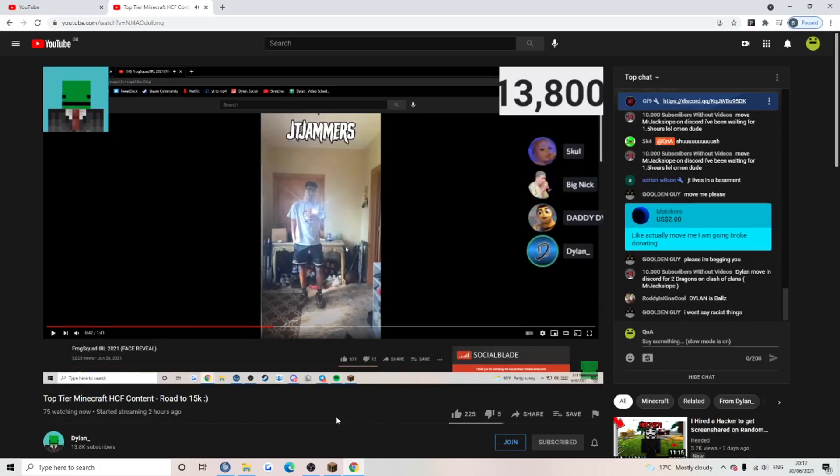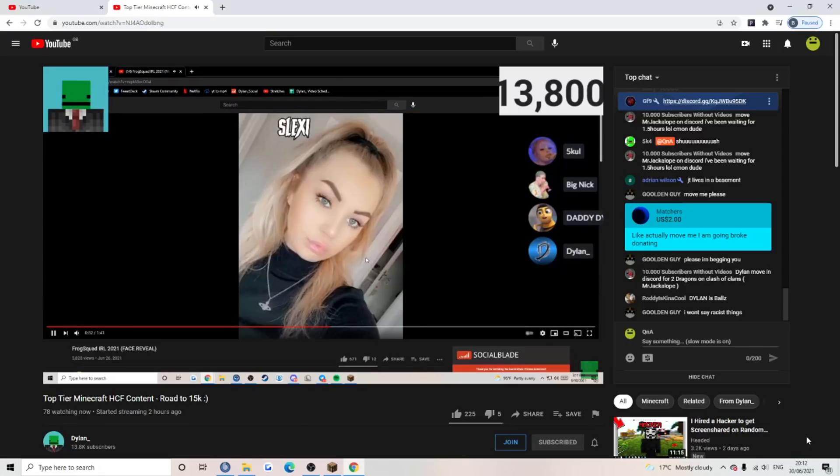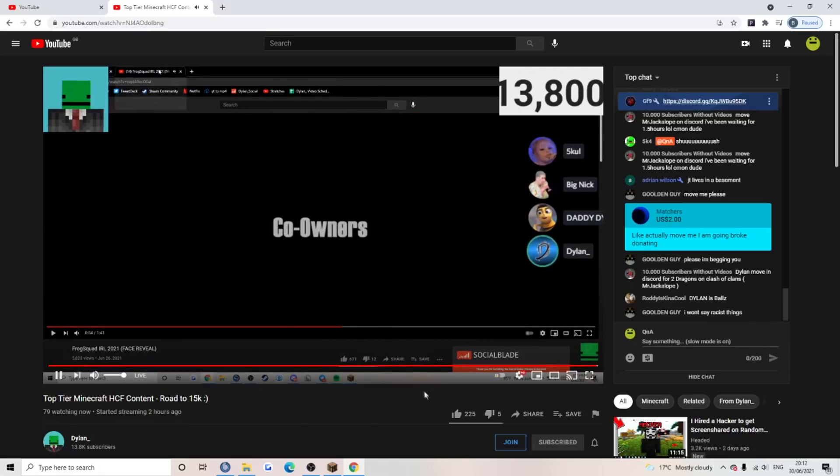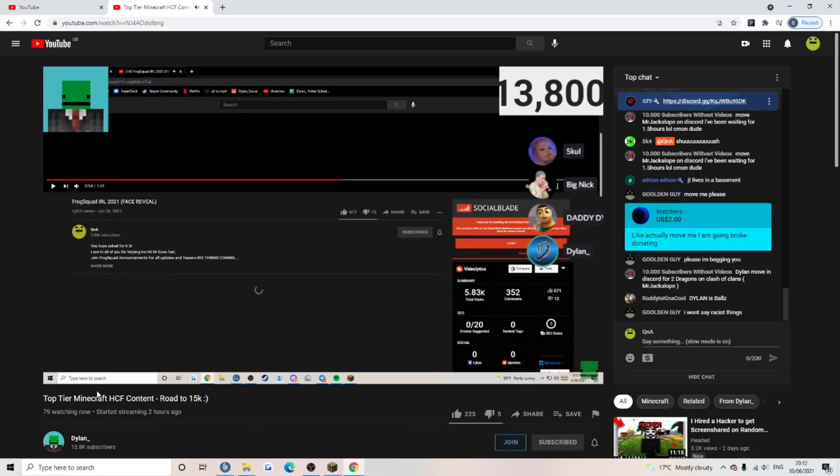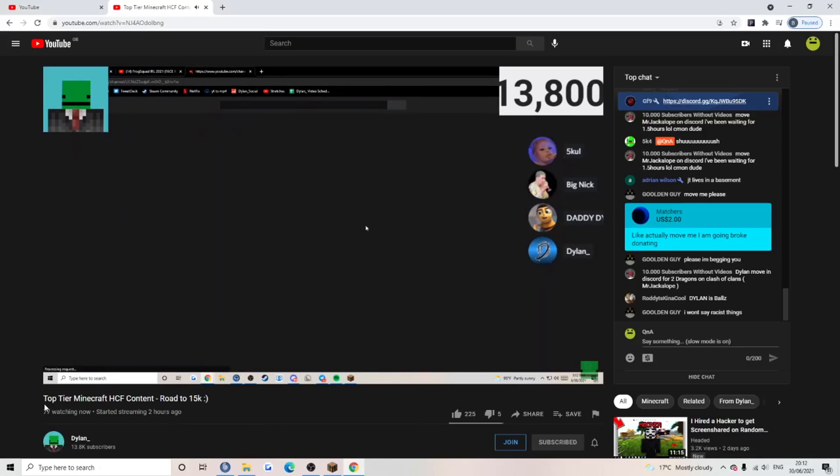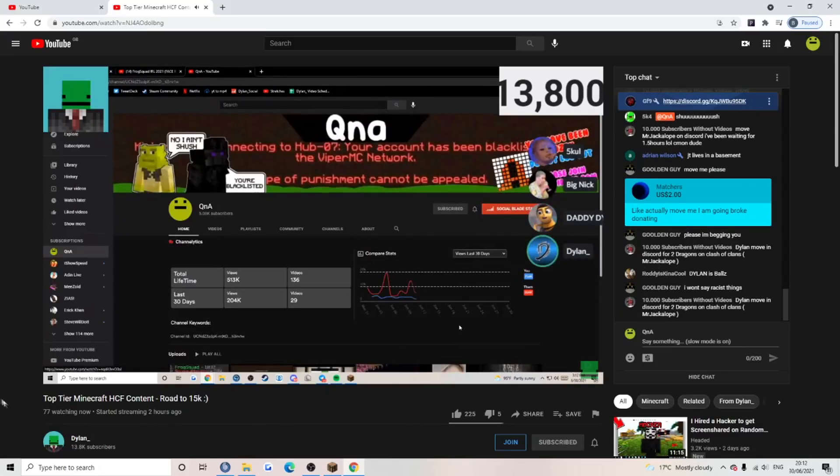JT jammers. A couple of shoes. Okay, okay. Wait, wait, wait, wait. Is she clickbait? Let's go check. Yeah, no, she was clickbait.